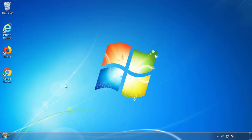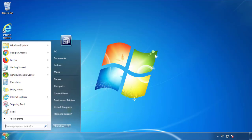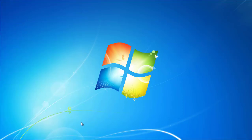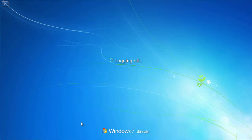Now you need to enter safe mode. Every version of Windows has a slightly different way of entering safe mode. So if you don't know how to do it, or you're not feeling comfortable doing it on your own, there's a link below with a detailed guide that I've prepared.